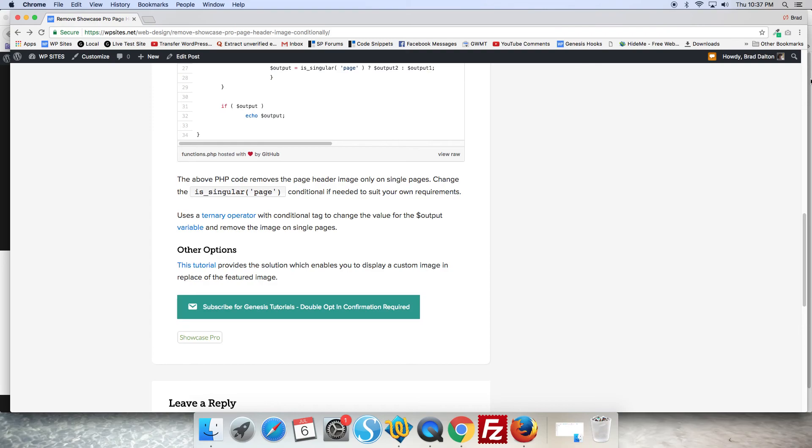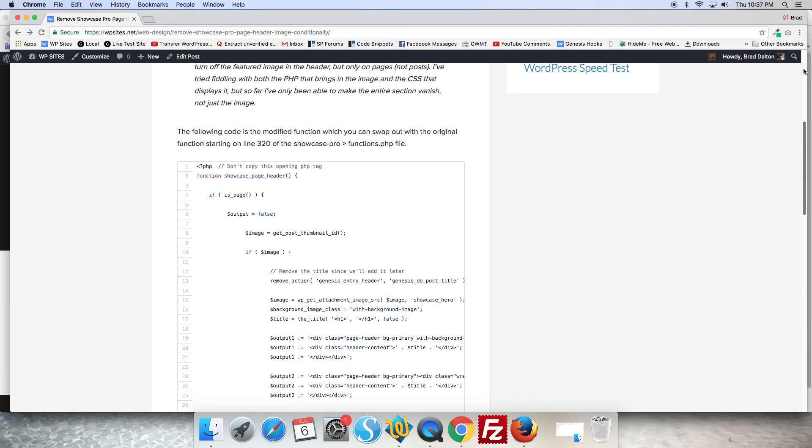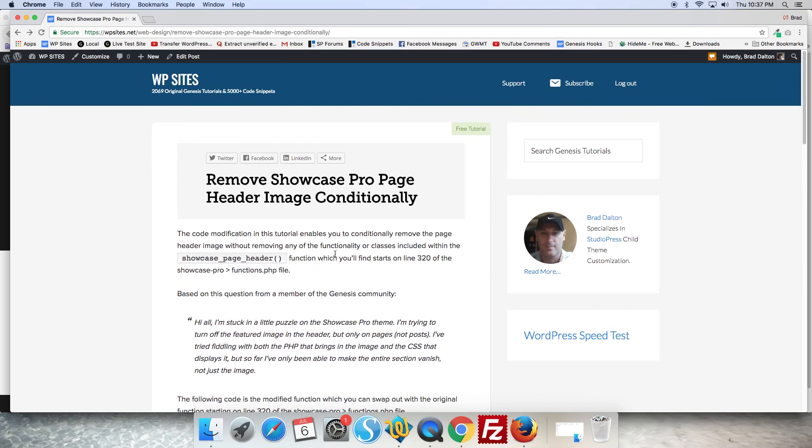Just modify the code and all the code's here on wpsites.net. Thanks for watching. See you next time. Cheers.